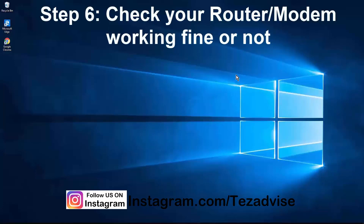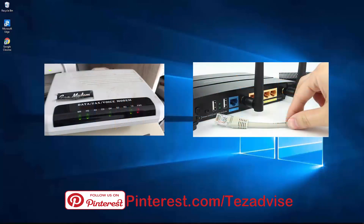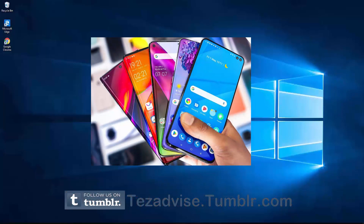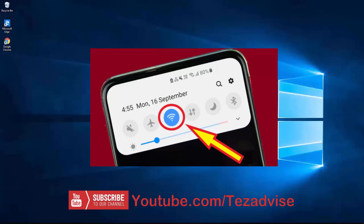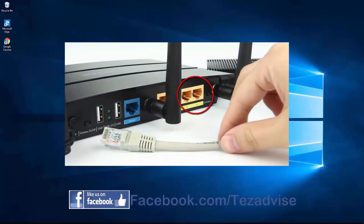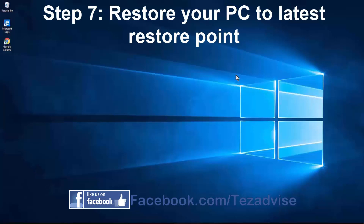Step 6: Check if your router and modem are working fine. Turn off both of them and turn them back on after 10 seconds. Check if other devices in your home have internet working. If Wi-Fi is working on other devices, your modem and router are fine — the problem is likely in the cable or the port. There are four to five ports on a router, so check all of them.